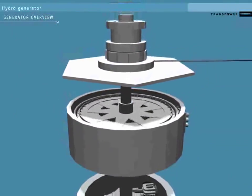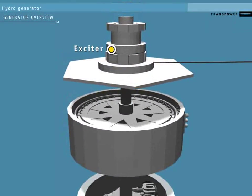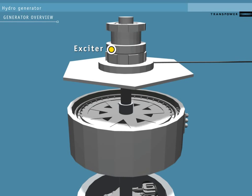At the top is the exciter, which gets a small DC power supply from a cable attached to an external controller called the automatic voltage regulator, or the AVR.